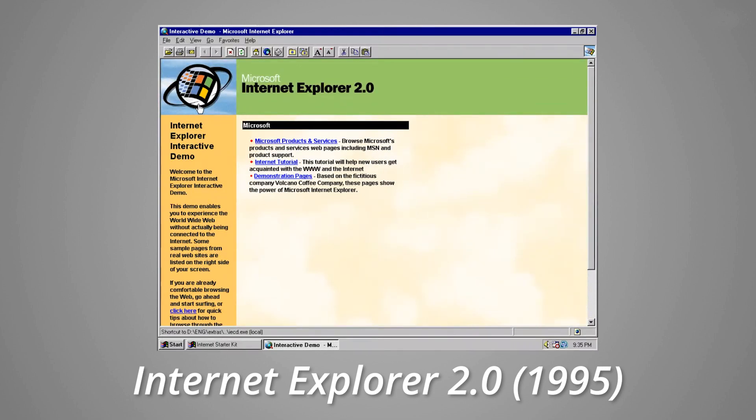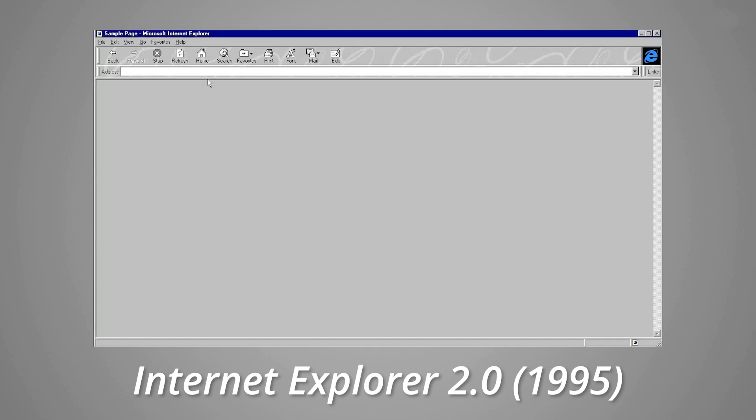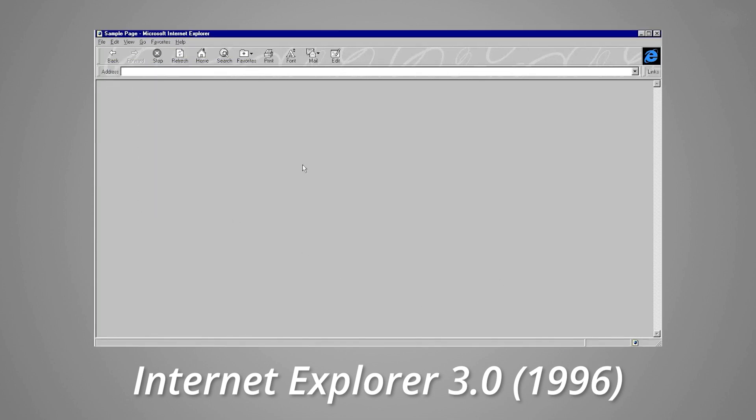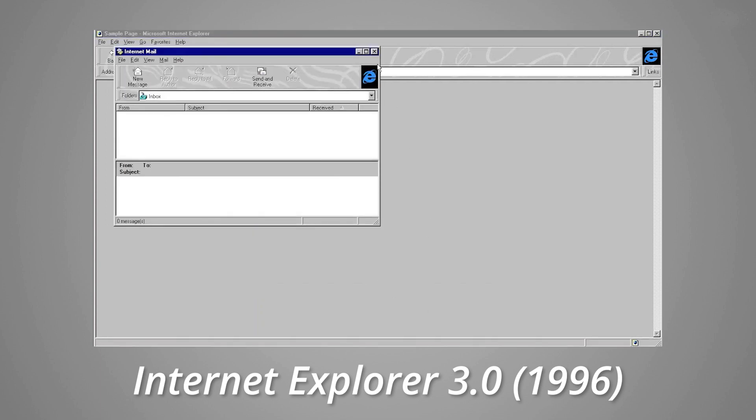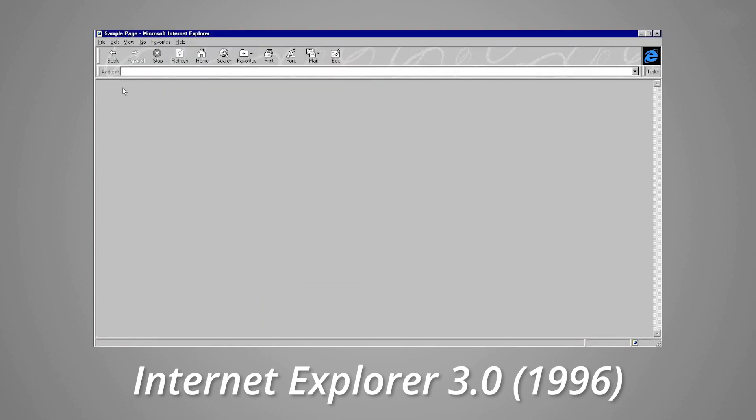Years passed by and versions improved with Internet Explorer 3 getting directly included in the Windows operating systems so it was ready to use, which had the effect of reducing competition from other browser manufacturers.